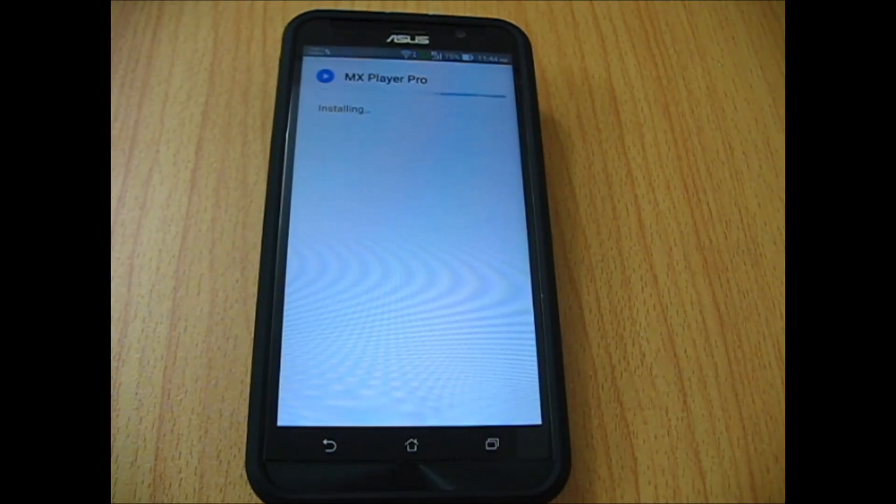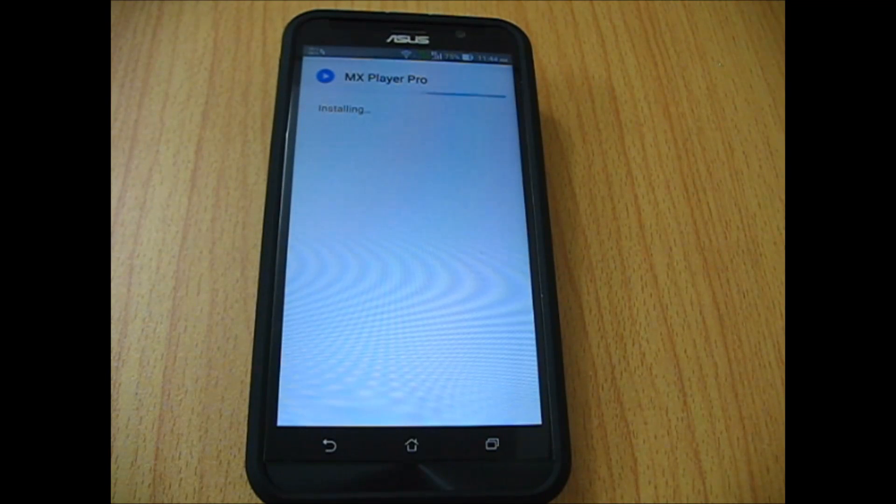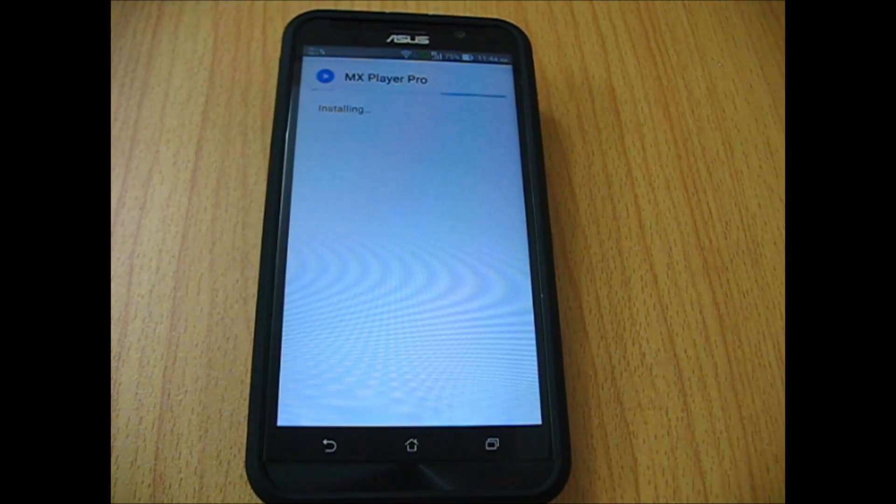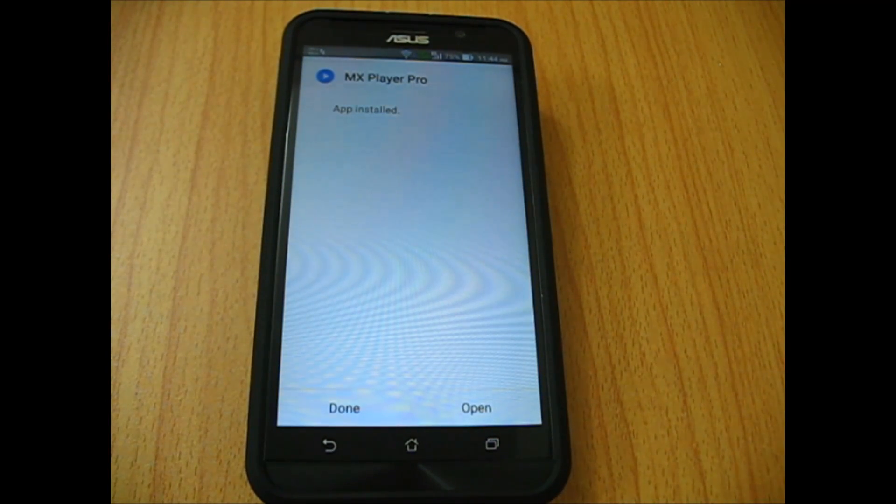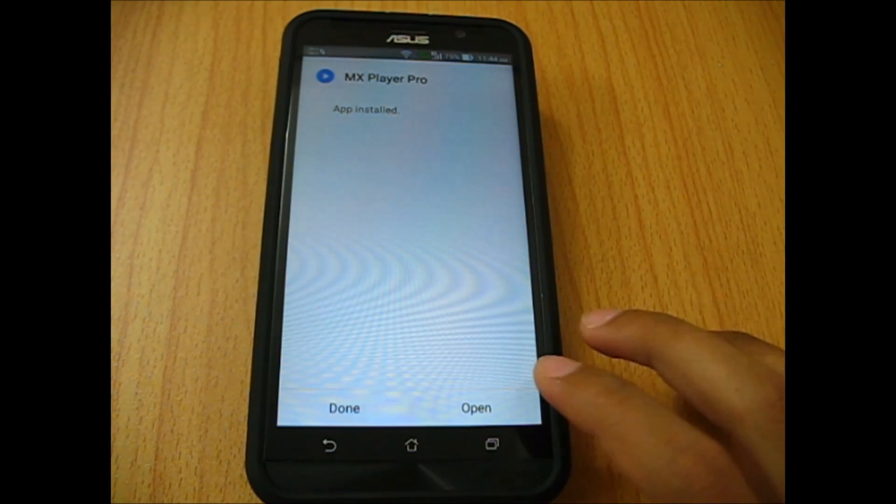It's just like installing a normal APK file, so it's pretty easy. After you're done installing, that's pretty much it.